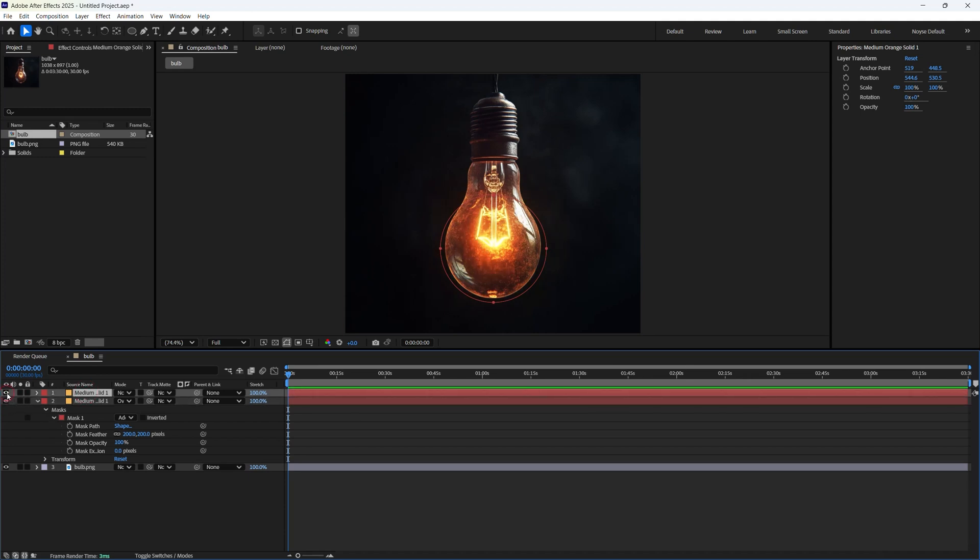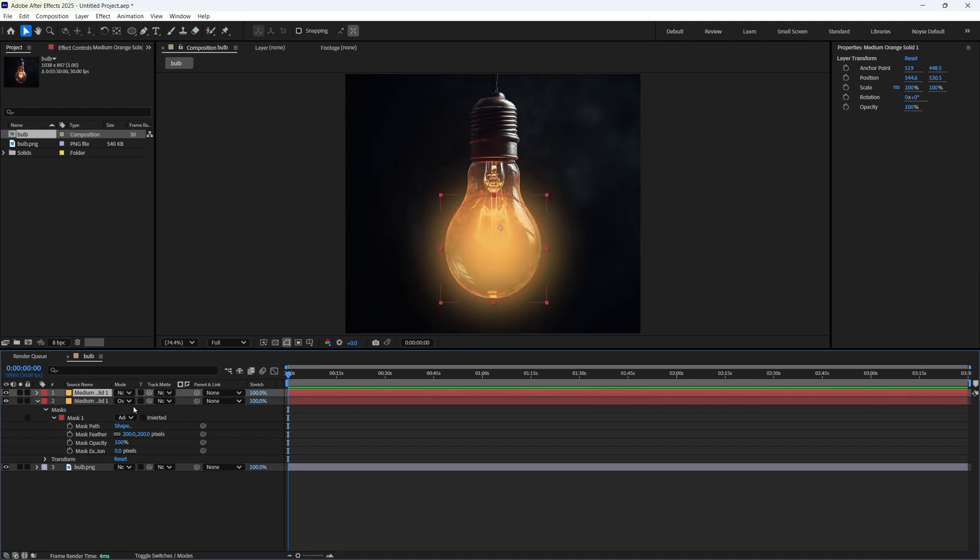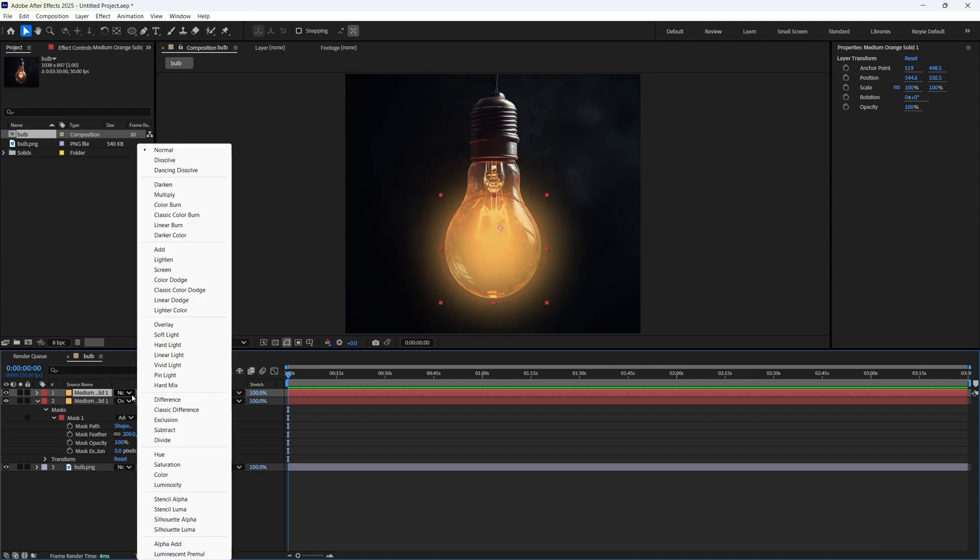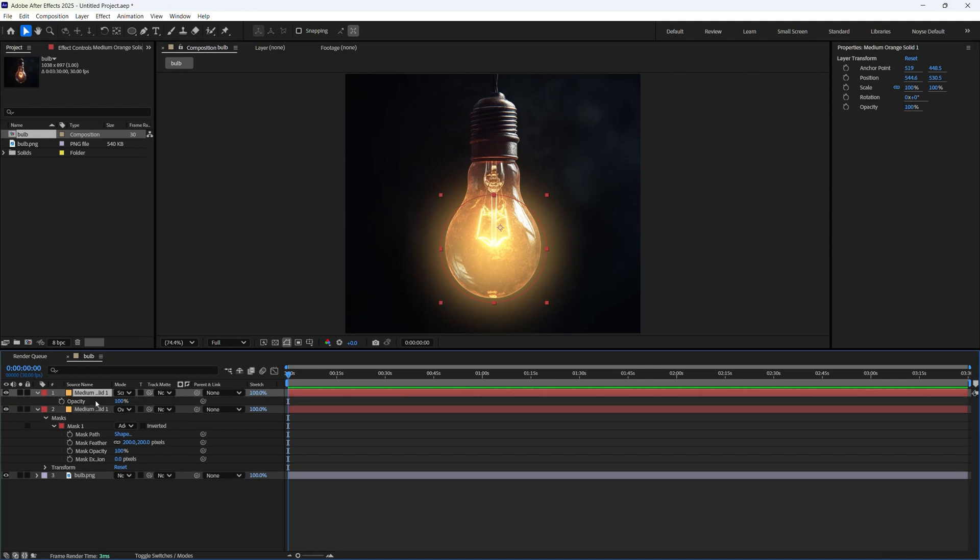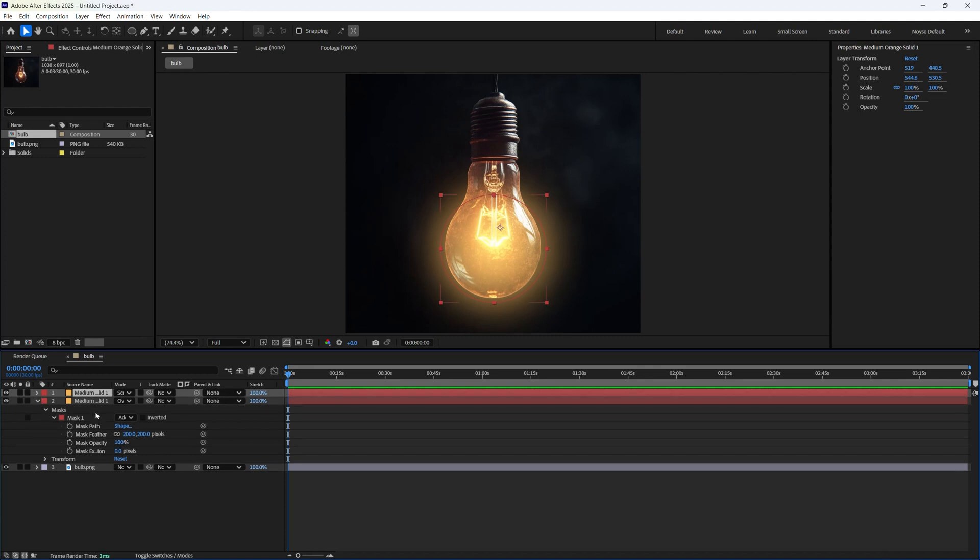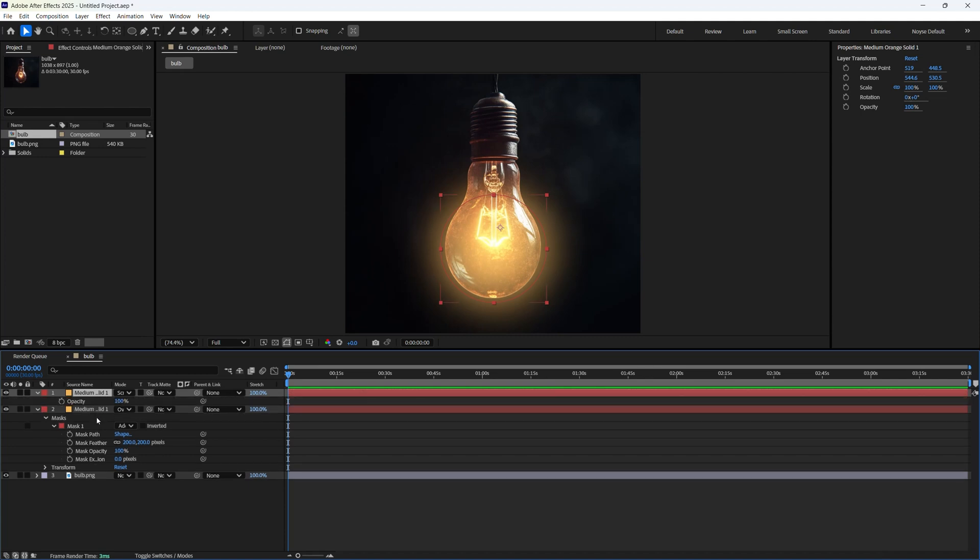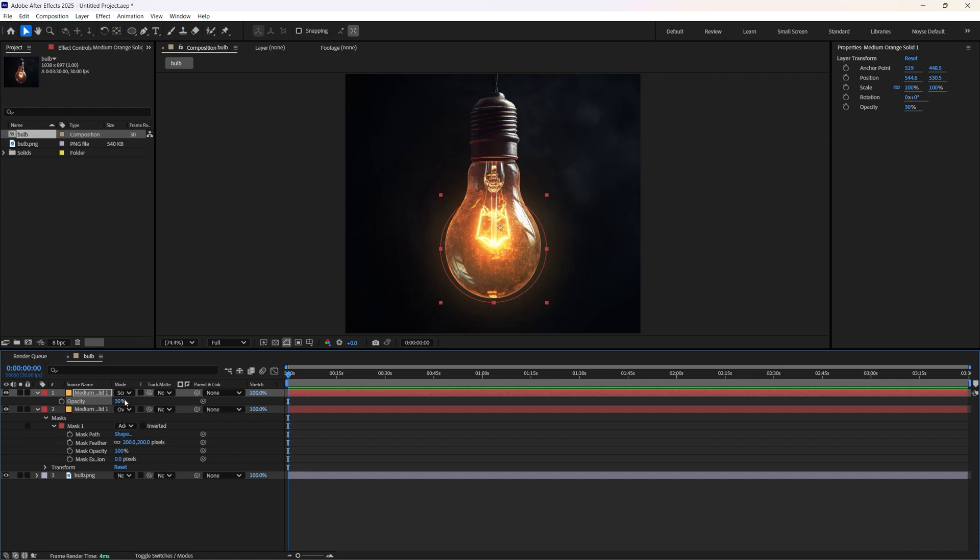And this one, let's enable that. Let's change this to screen. And let's lower the opacity on this. If you hit T for the shortcut, it should bring up the opacity. Let's bring it down to about 20. Let's try 30. I think 30 is good. That's before, after.